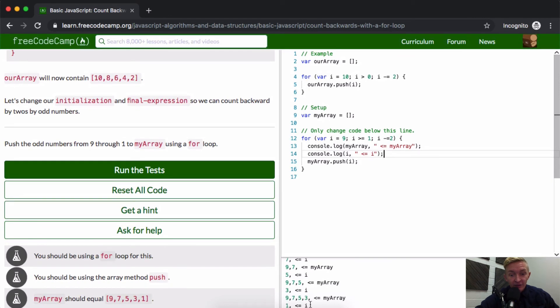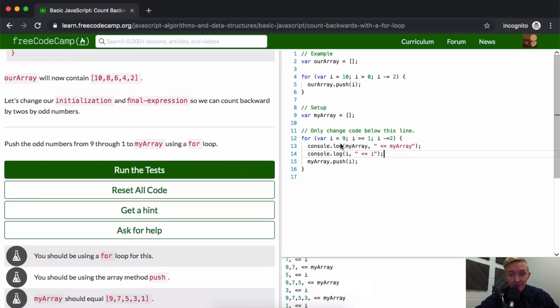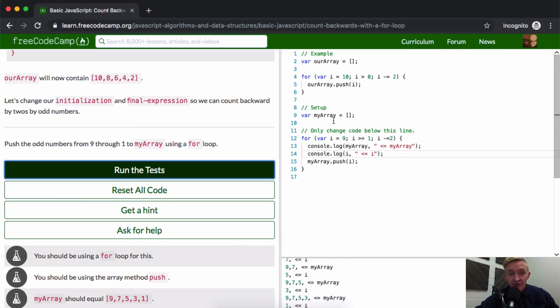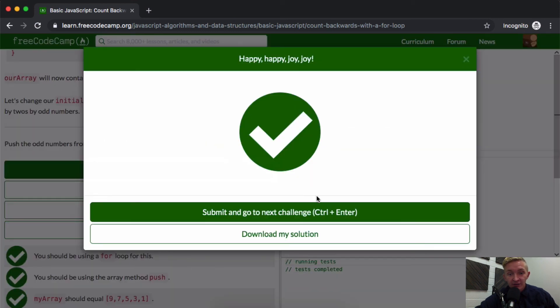And then i is equal to 1. We actually don't have that last my array printed out because it happens after the fact. Anyways, hope this helps you guys, and we'll see you in the next lesson.